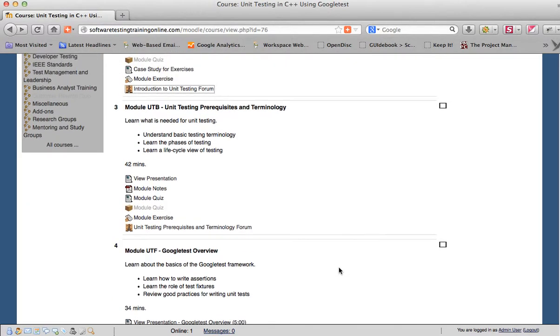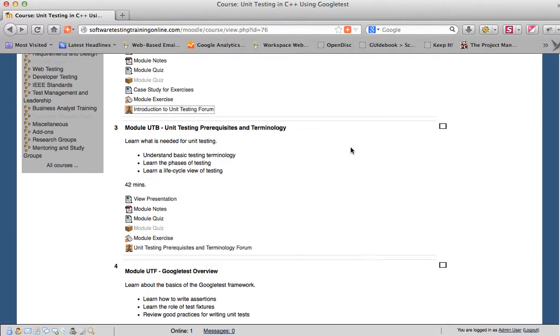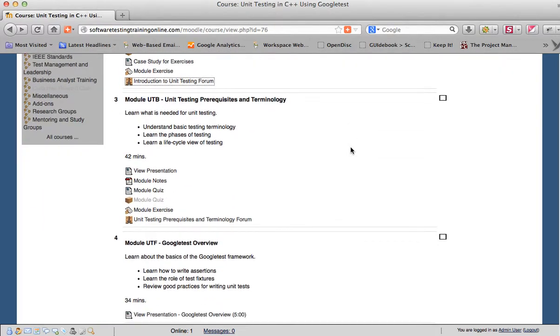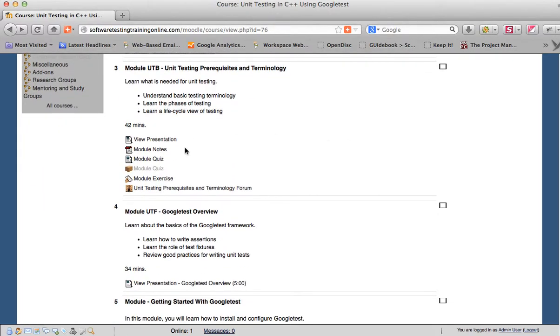So, there you have the Moodle environment, the LMS. We have the presentations, the notes, the quizzes.